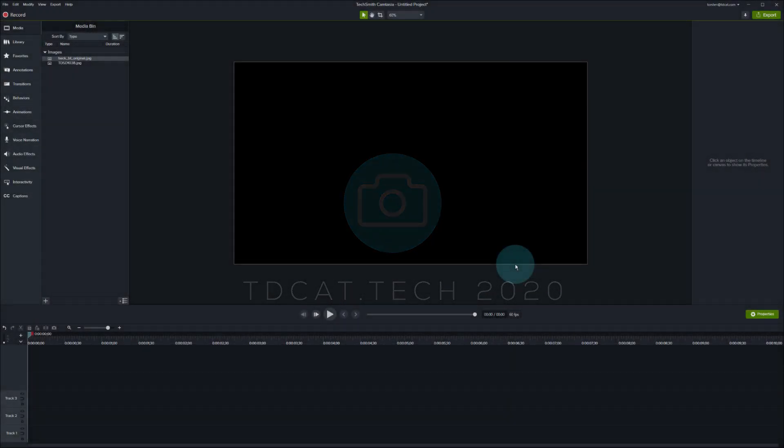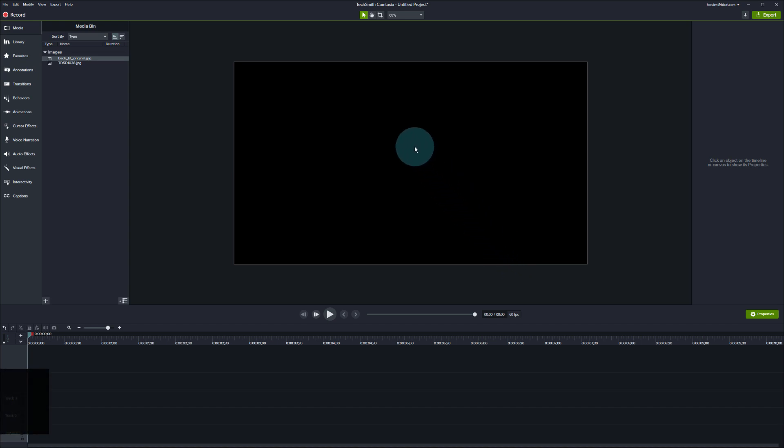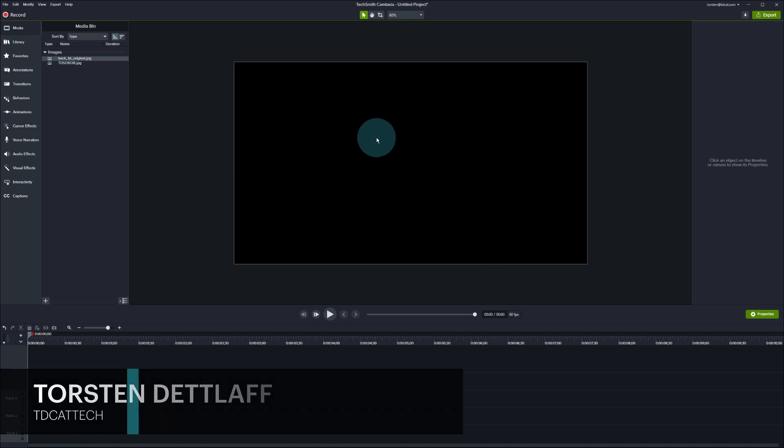Hi there, welcome to this Camtasia tutorial. Today I'm going to generate a really simple, basic lower third in Camtasia.